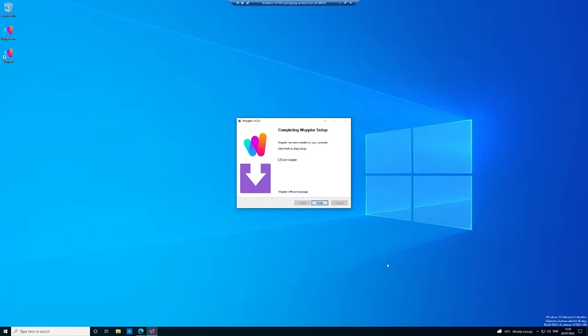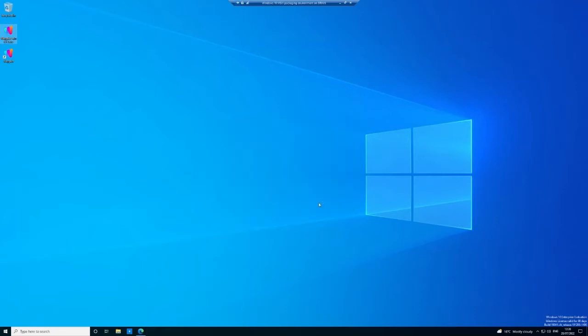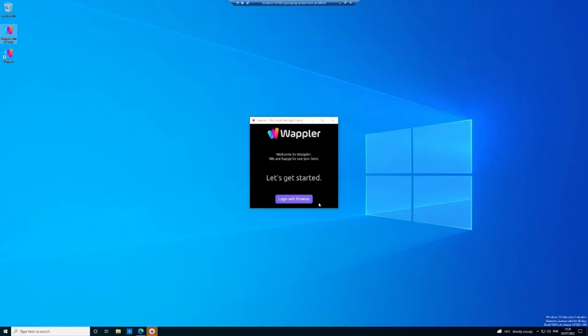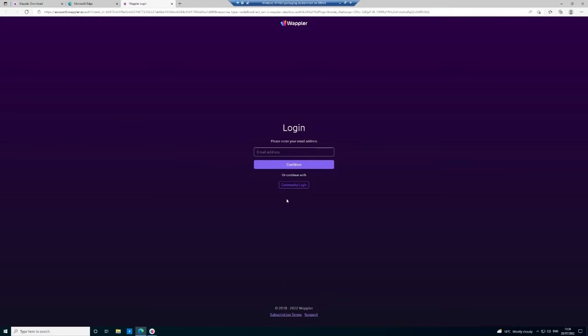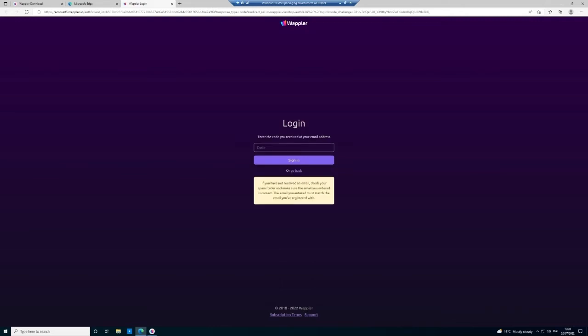At the end of this install you'll see we have the opportunity to start Wapler automatically when we click the finish button. So we need to log in now with our browser, and that will bring it to the email address. I'm just going to pause the video. Once you have submitted your email address, you will then retrieve a code from an email that'll be sent to that email address.